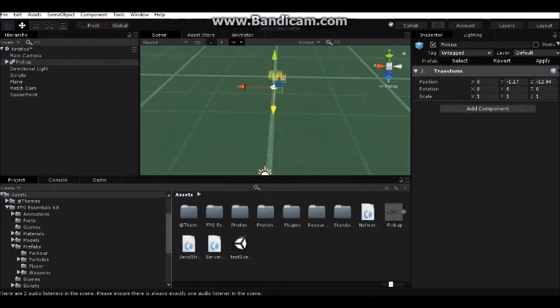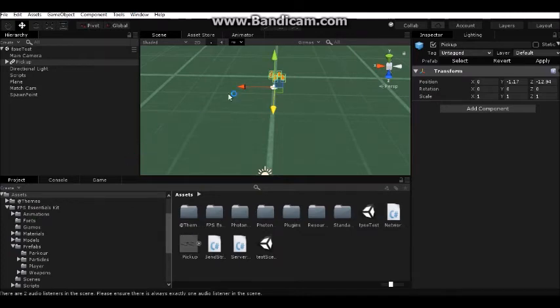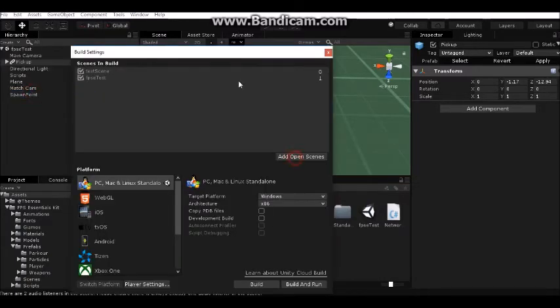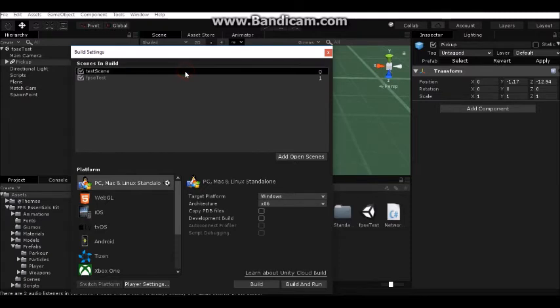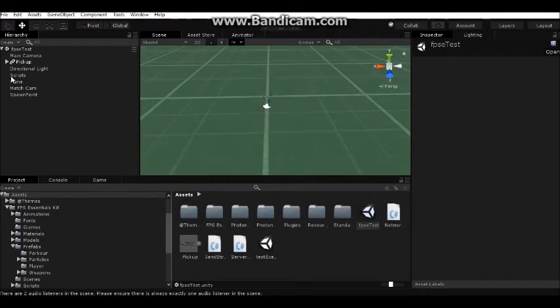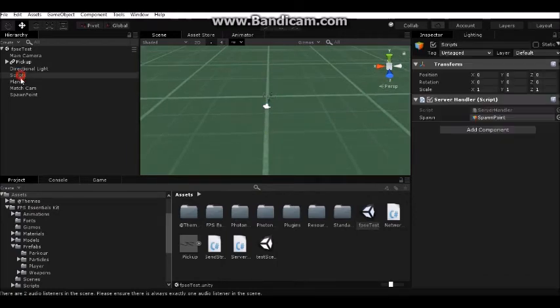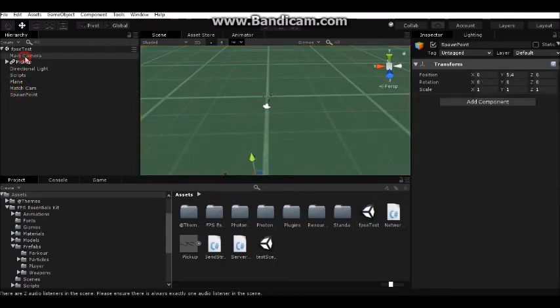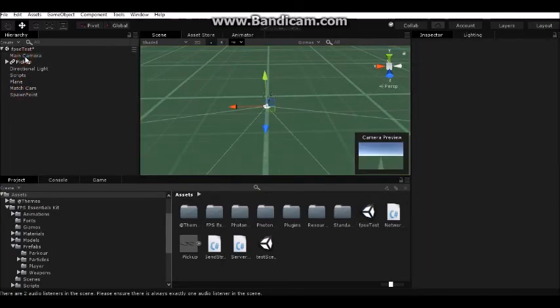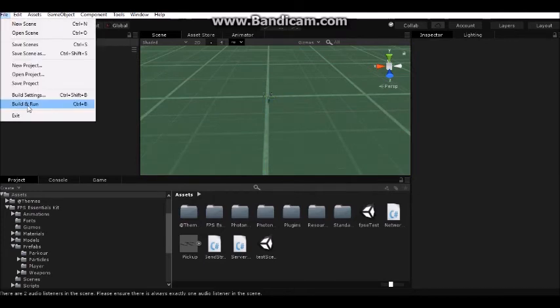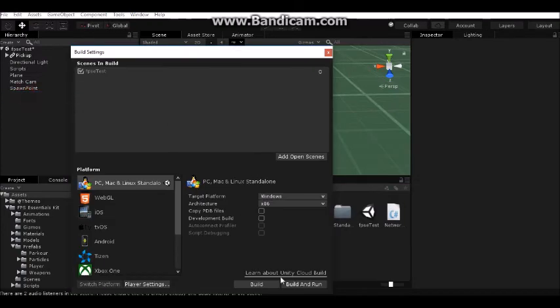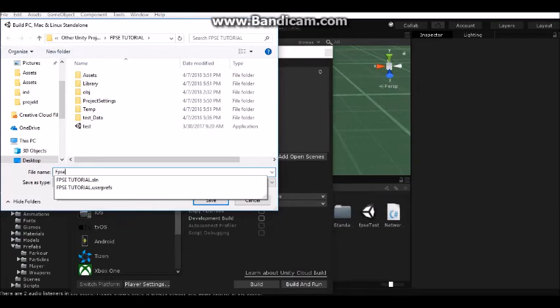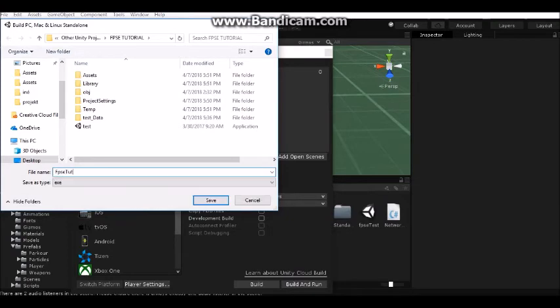Now we can build this and we will see if everything works with Photon. Go to Build Settings. I can delete this scene. Build and run. I want to check if everything is right. We have camera, we have spawn point. Delete main camera from the scene so you will have only Match Camera. Build and run. I will call it FPS Test.